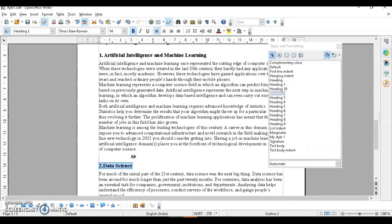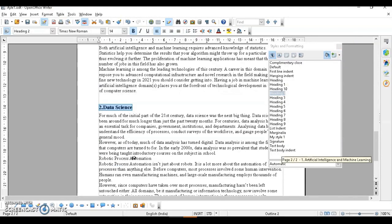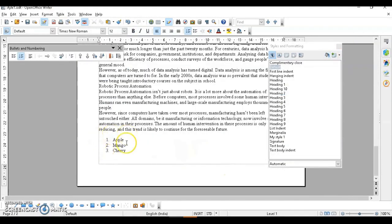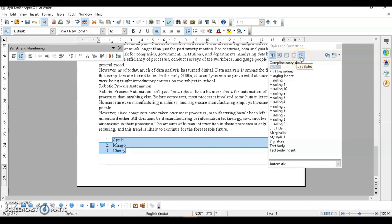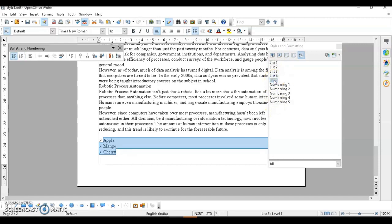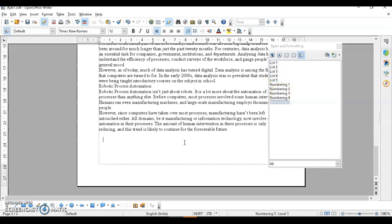You can also apply styles using the Apply Style list. Select your text, and in the style dropdowns you'll see paragraph style, character style, frame style, page style, and list style. Click the appropriate one and choose from the available styles to apply them to your selection.